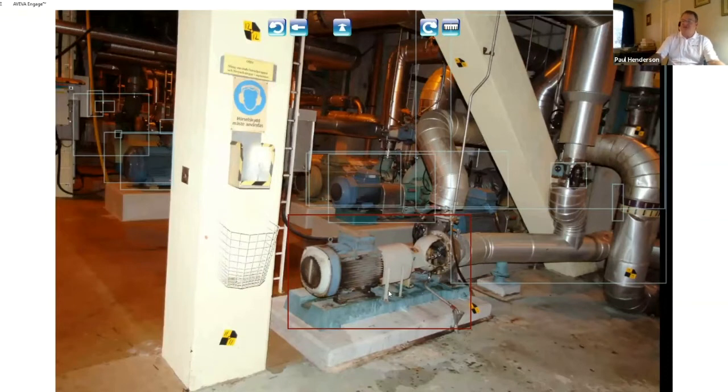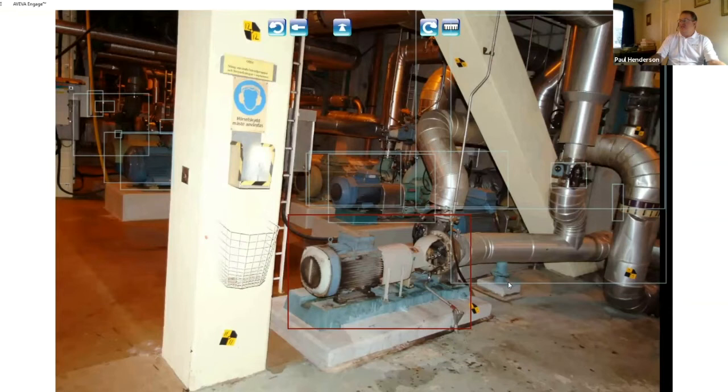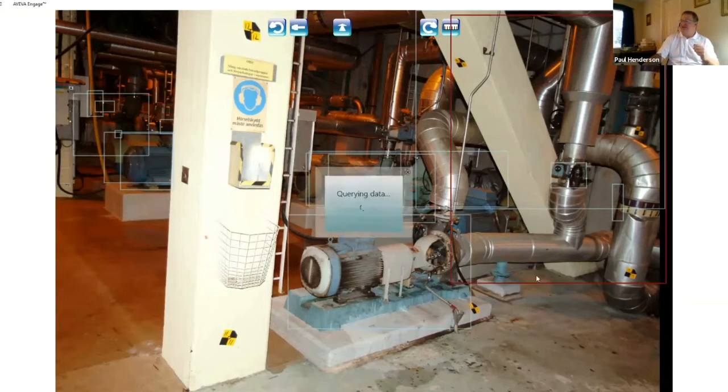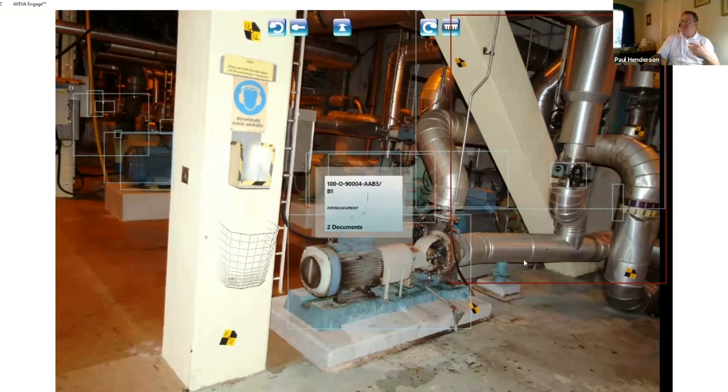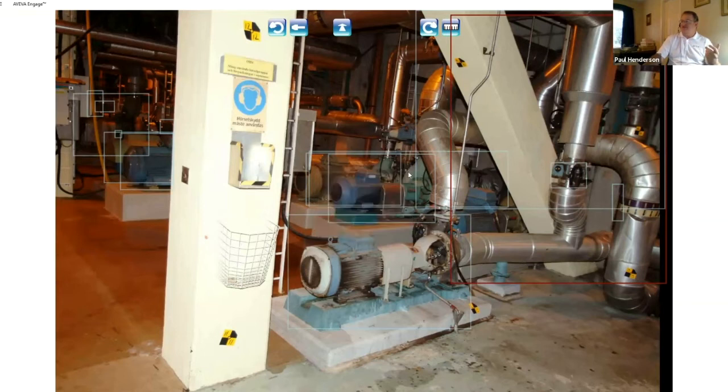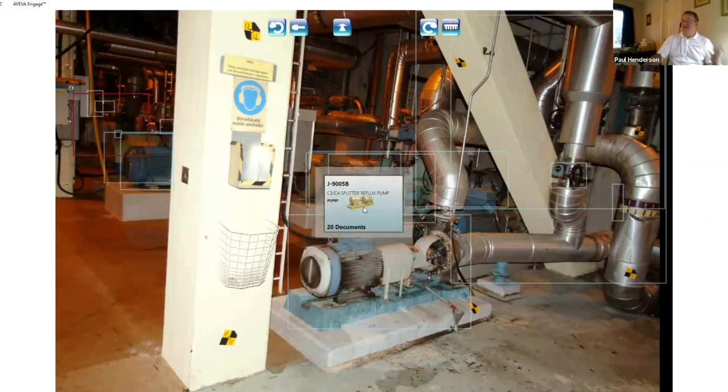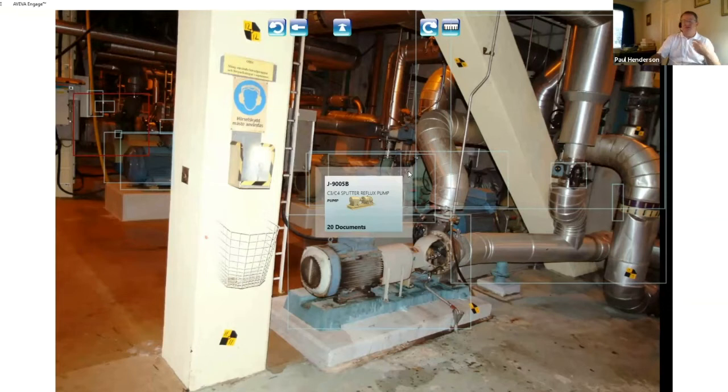So if we actually wanted to see what that pump looked like in the field, we could actually do this. And if you notice these boxes that are in here, these are hotspots. So we can actually tag other information in here as well. So if I go to one of these other boxes, I can pull down that information as well. Just come over here, double click, and then there's the documents that I can see right there.